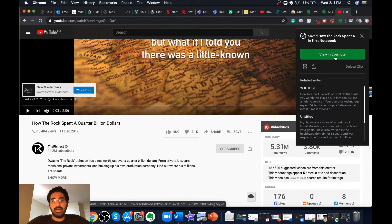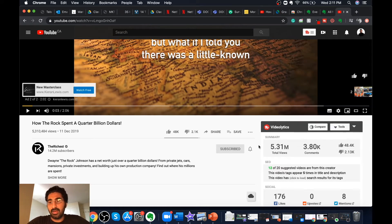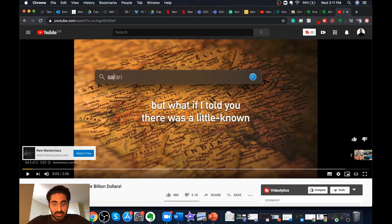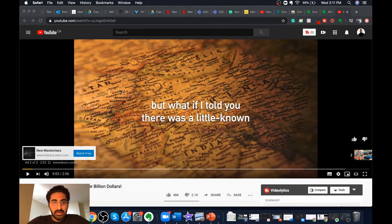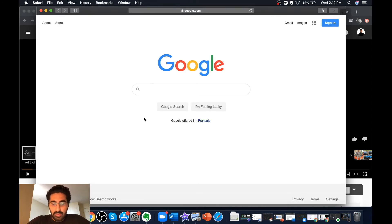This is how you organize your Evernote by saving clips of whatever you are searching on the internet. These clips can come in handy when you're writing up a project, doing research, or if you just want to save something for the future. The procedure is basically the same in Safari, so let's open Safari.